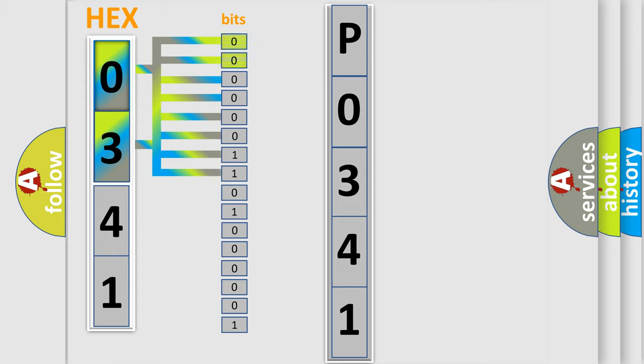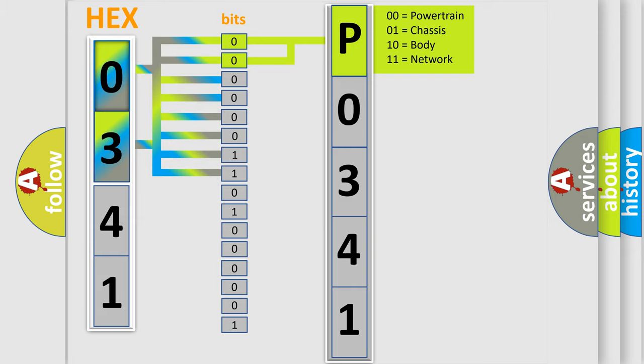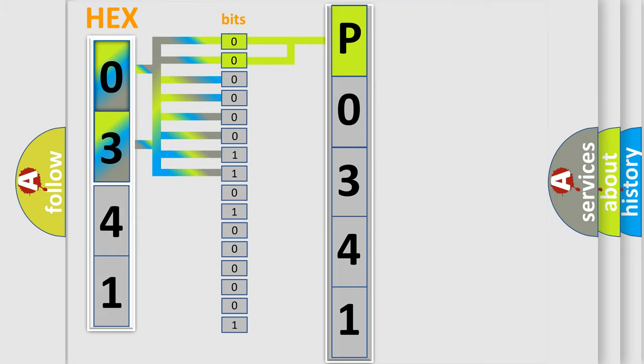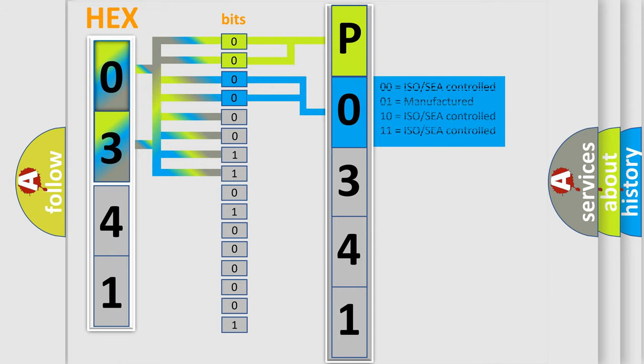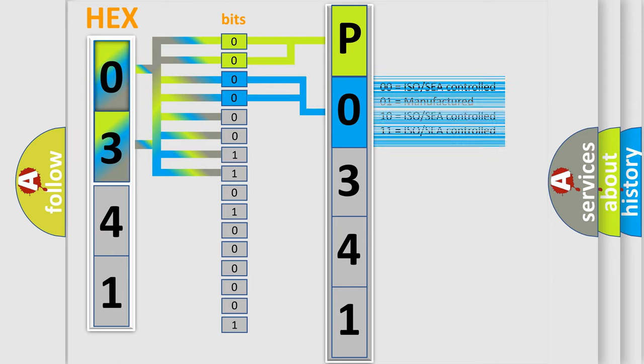By combining the first two bits, the basic character of the error code is expressed. The next two bits again determine the second character. The last bit styles of the first byte define the third character of the code.